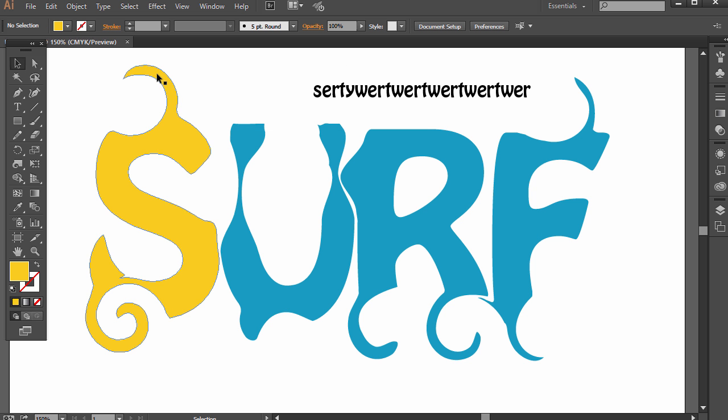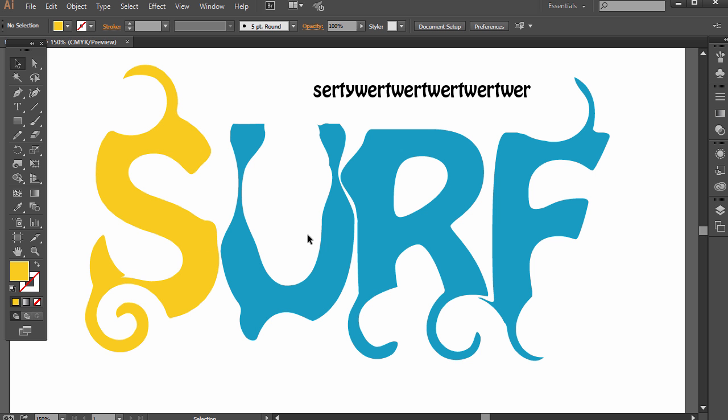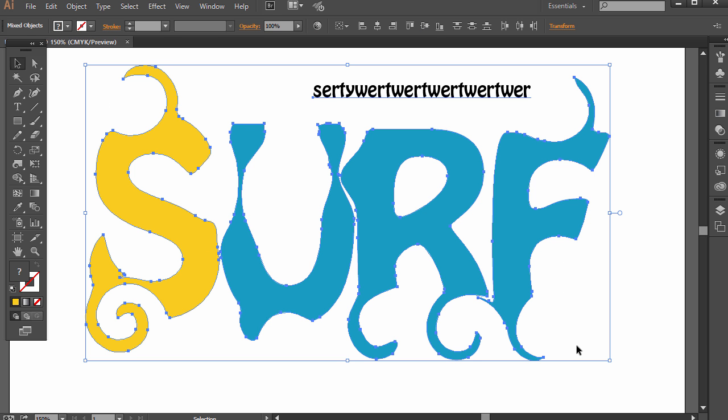So this does not look good for a logo. I'm just showing you the method, right? We want our logos to be a little bit more subtle, not as busy. But this is why we outline text.